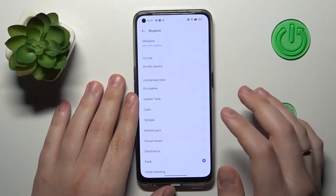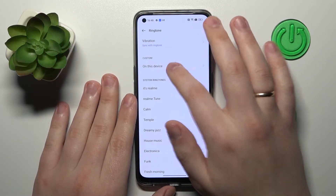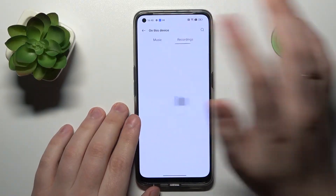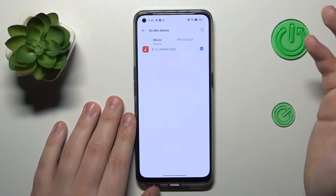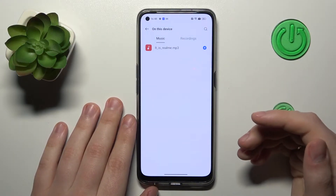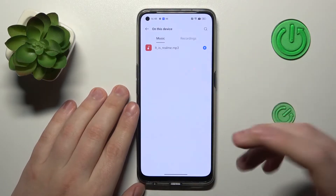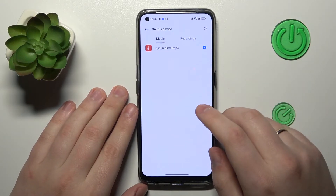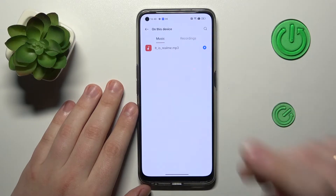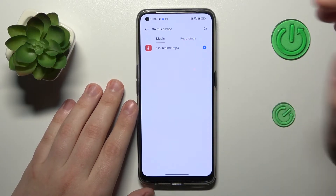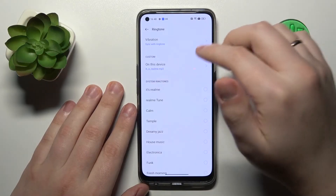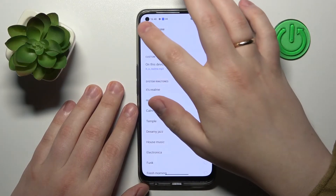If you would like to set a custom one, you can always tap on the device option and choose the downloaded audio file that you should have pre-downloaded — the music or particular song you would like to have as your ringtone. After you choose it, as you can see, it will be set as your ringtone.